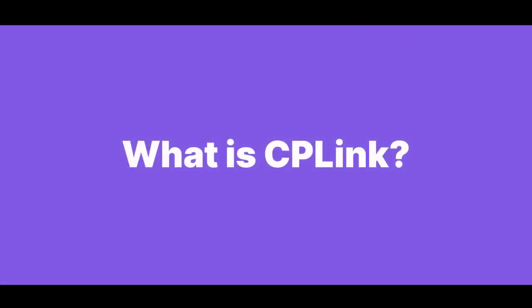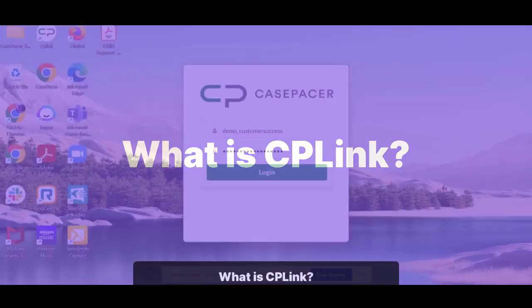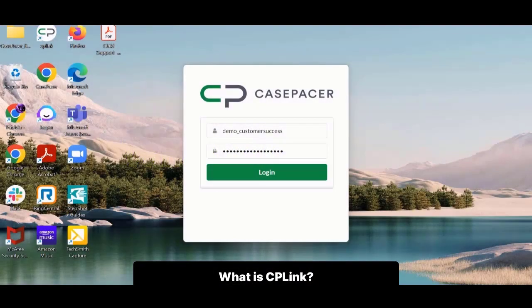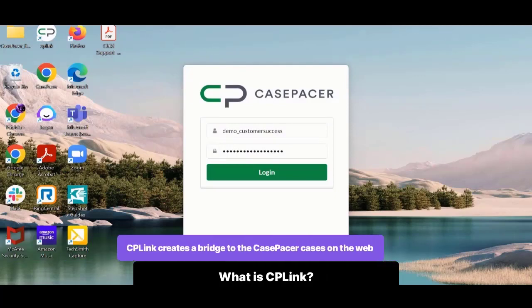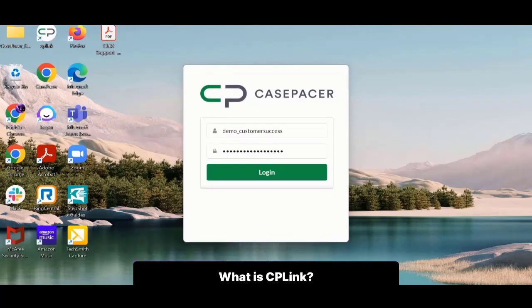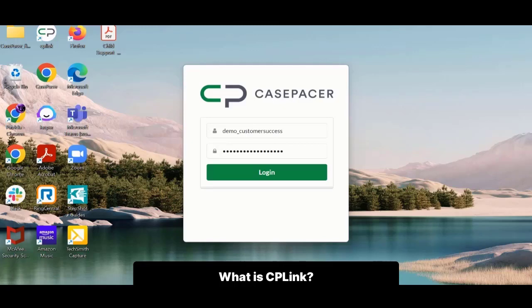What is CP Link? CP Link is an application installed on your computer that creates a bridge to your Case Pacer cases on the web. Using this link allows you to do two things: one, edit documents without having to manually reimport your new version; two, save files without having to be logged into the Case Pacer website.